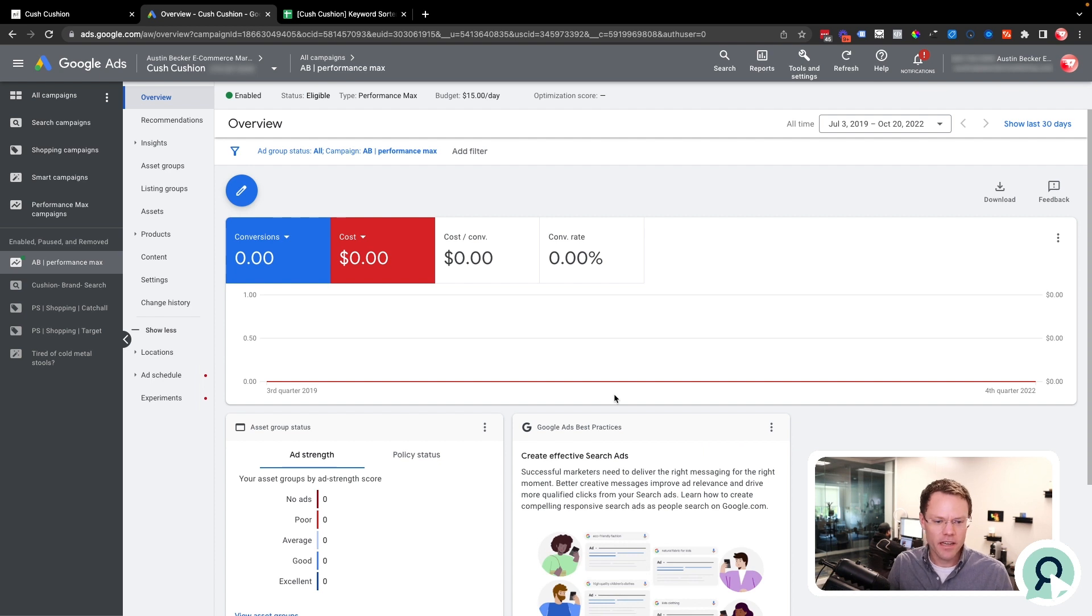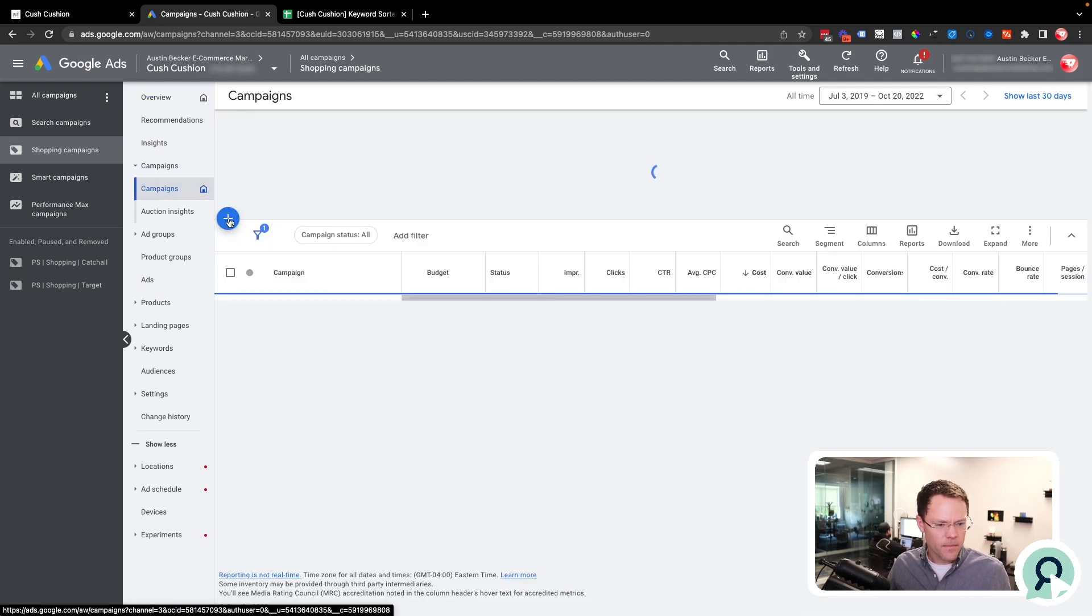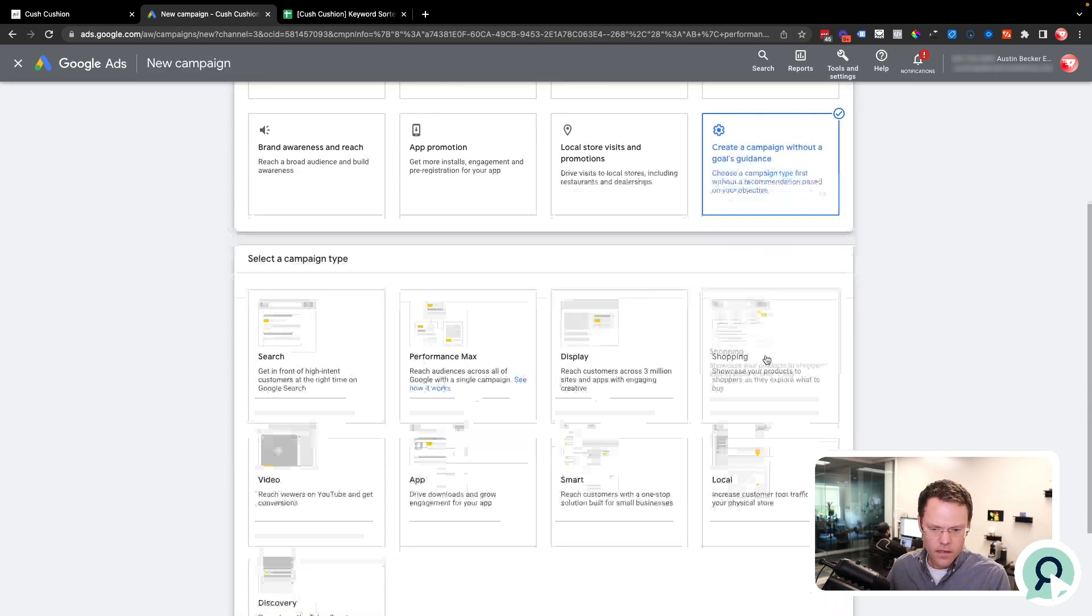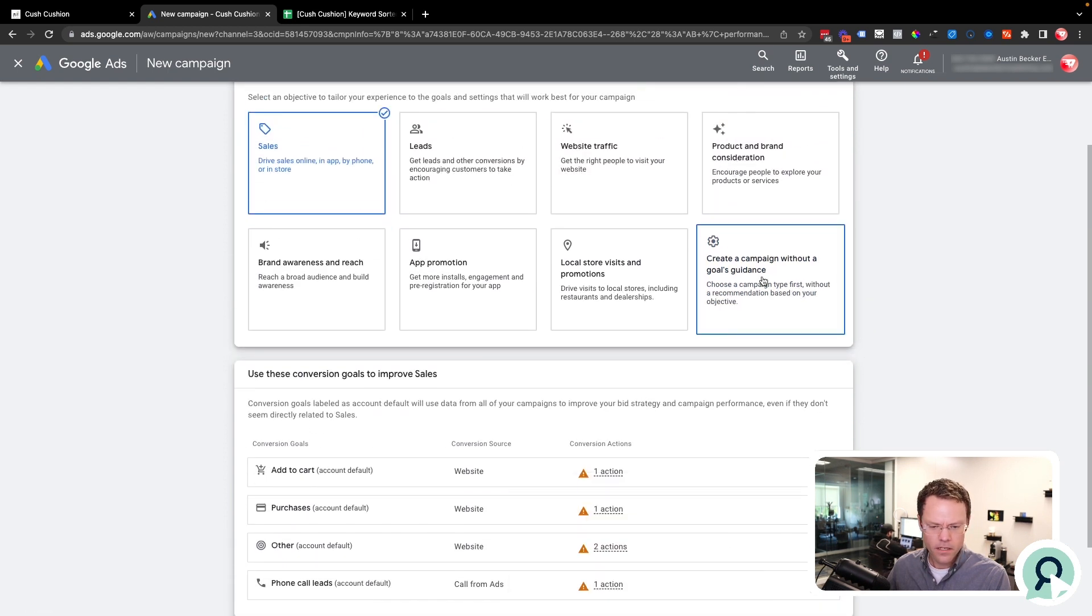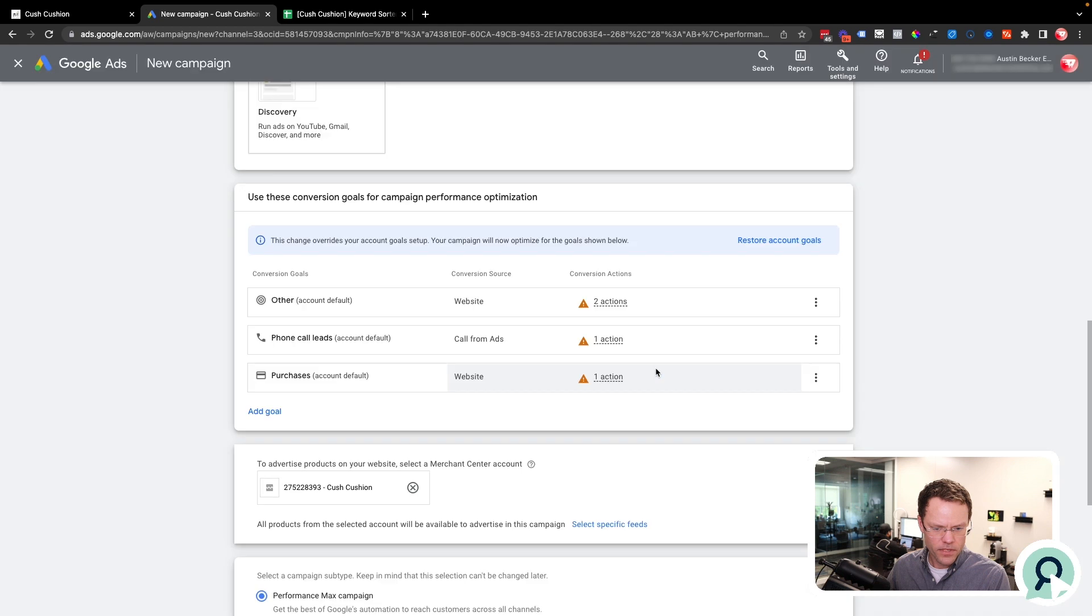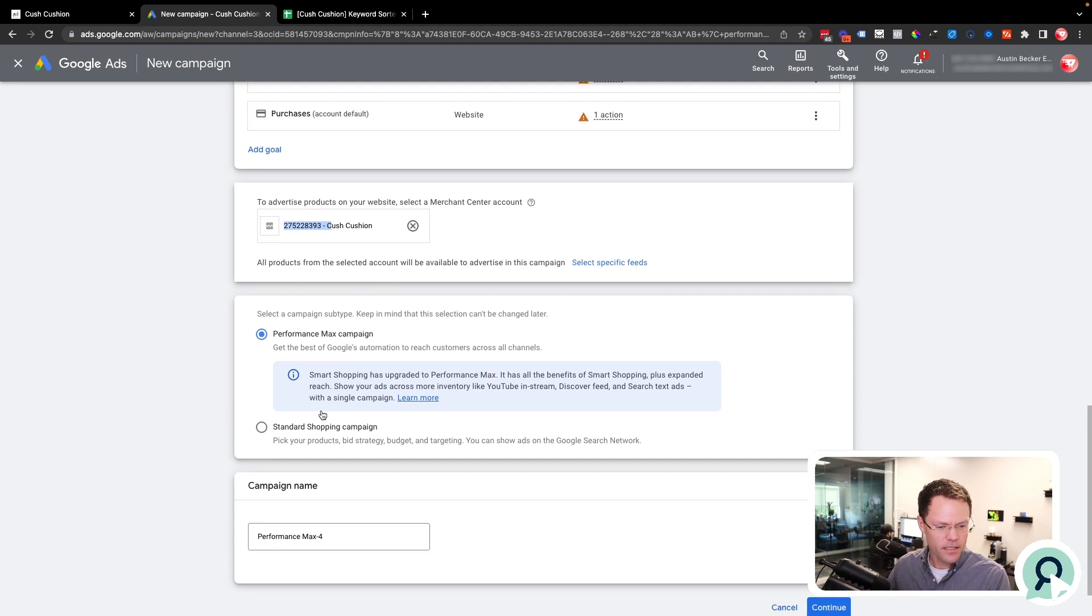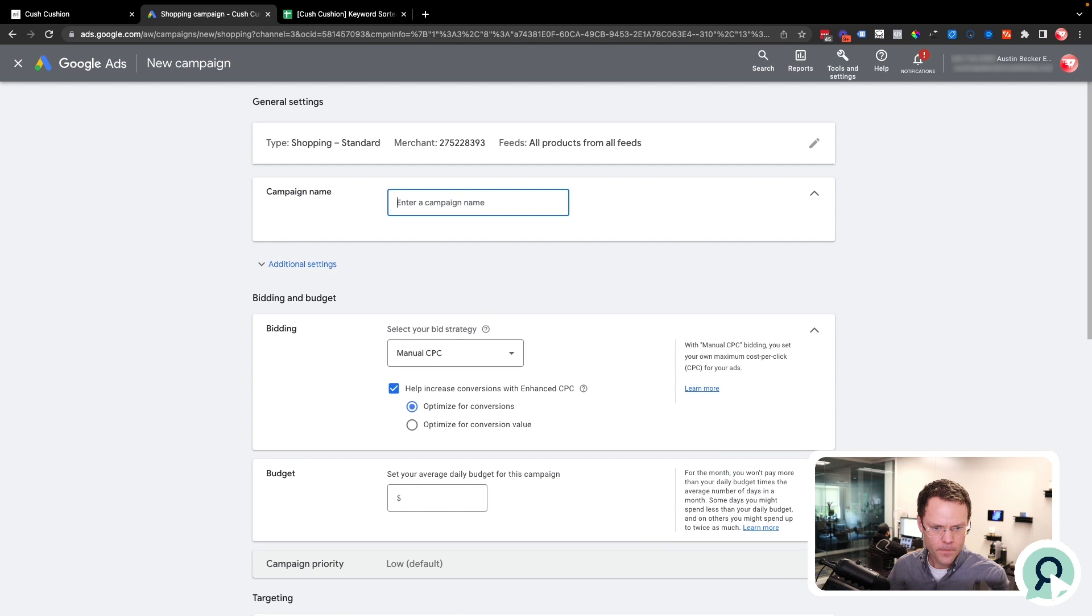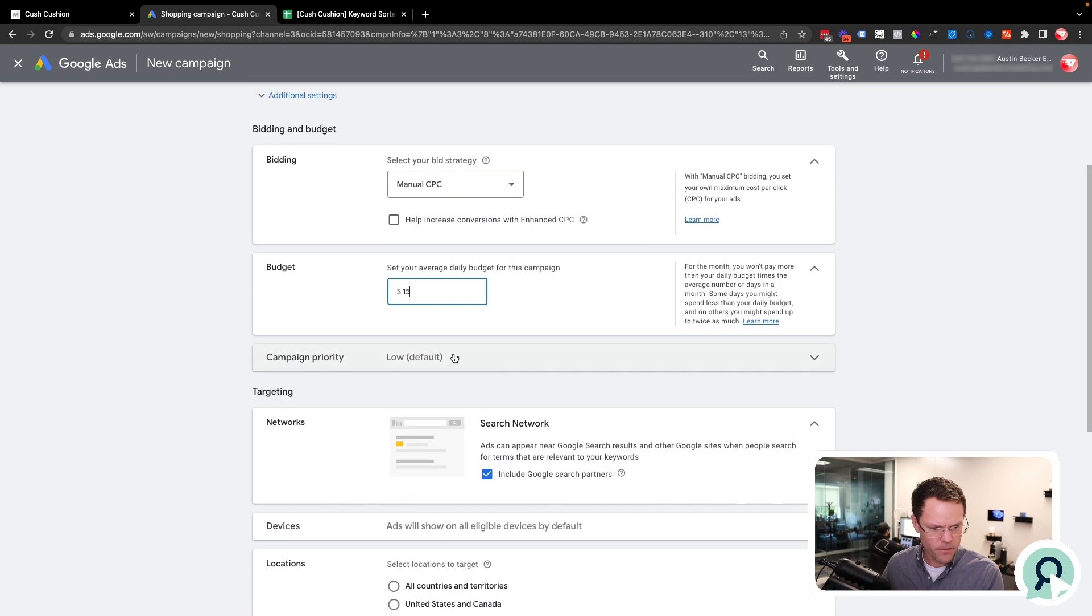I'll go back to campaigns and hit the blue plus button, then new campaign. On this occasion I will click on create a campaign without goals guidance. Then I'll just select shopping, and this is a standard shopping campaign. I'll remove the conversion goals that I don't want, just like before. Make sure that I have the right merchant center account selected. Google is trying to guide me into making another performance max campaign, but I'll click on standard shopping campaign. Then I'll name this one the same, my initials plus a bar and then just shopping.